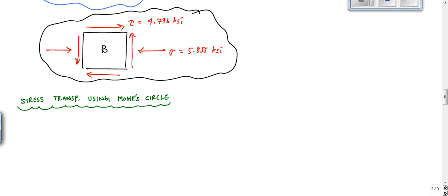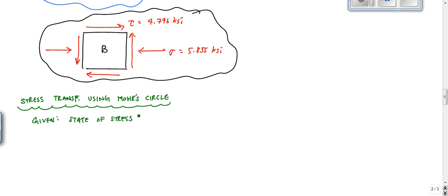We're going to go off of our combined loading problem example. We have this state of stress, and we're going to use Mohr's circle for stress transformation. Every stress transformation problem starts with a given state of stress without a coordinate system — that's something we have to define specifically for stress transformation. That coordinate system is local to that element. We want to find either stresses at a new orientation or we want to find principal stresses.